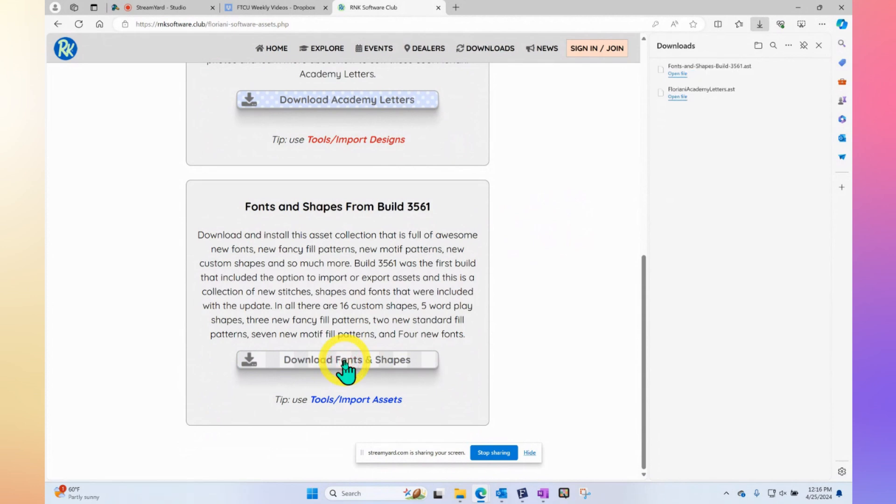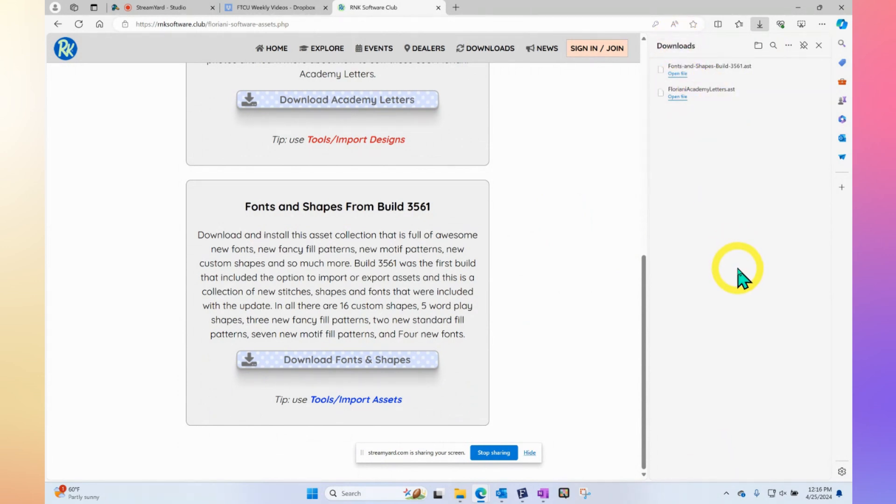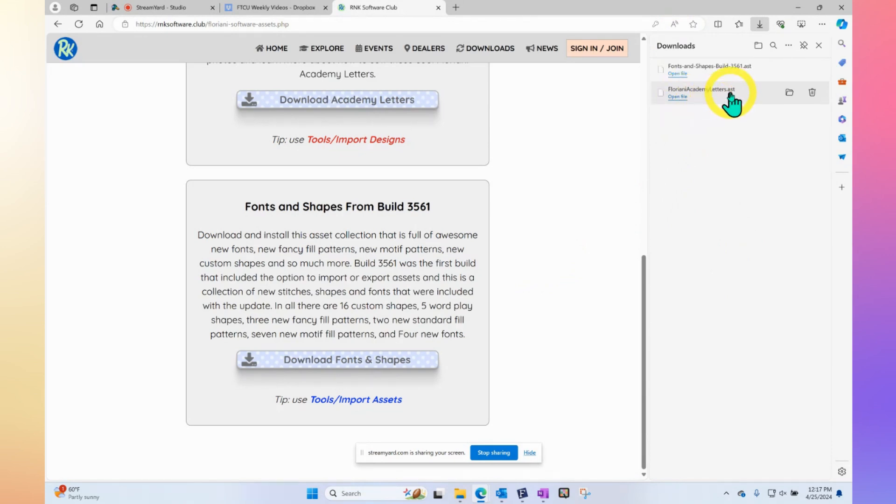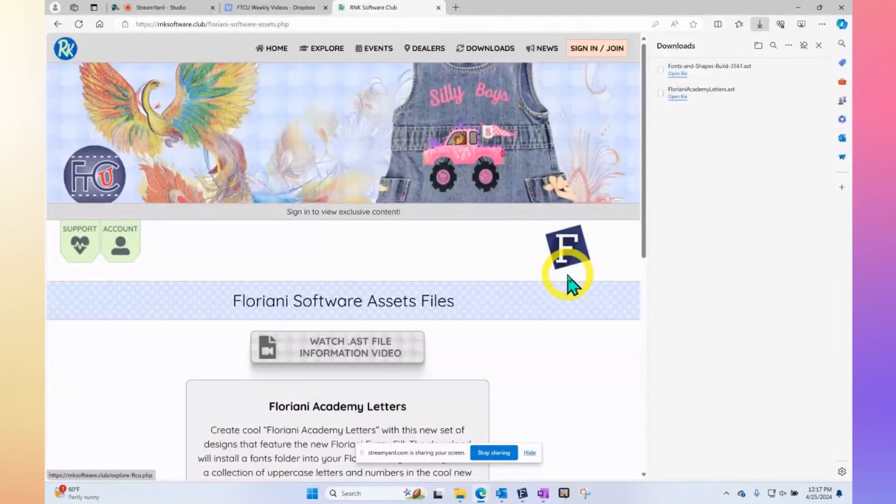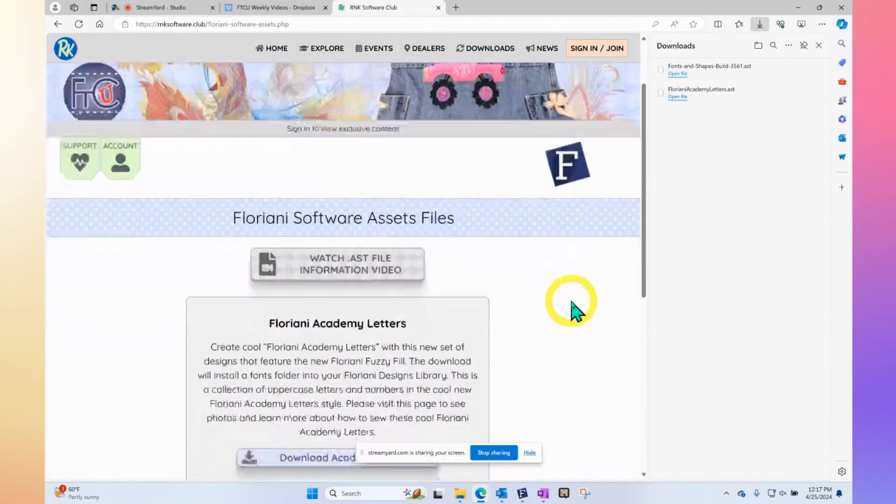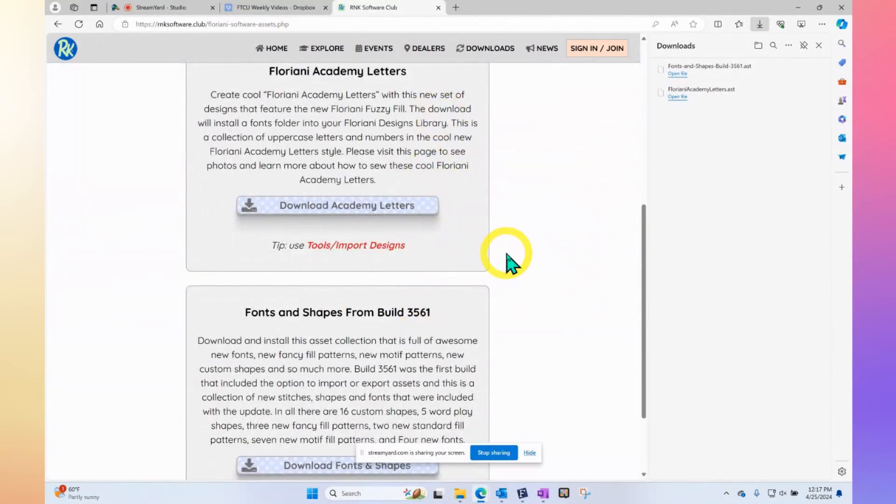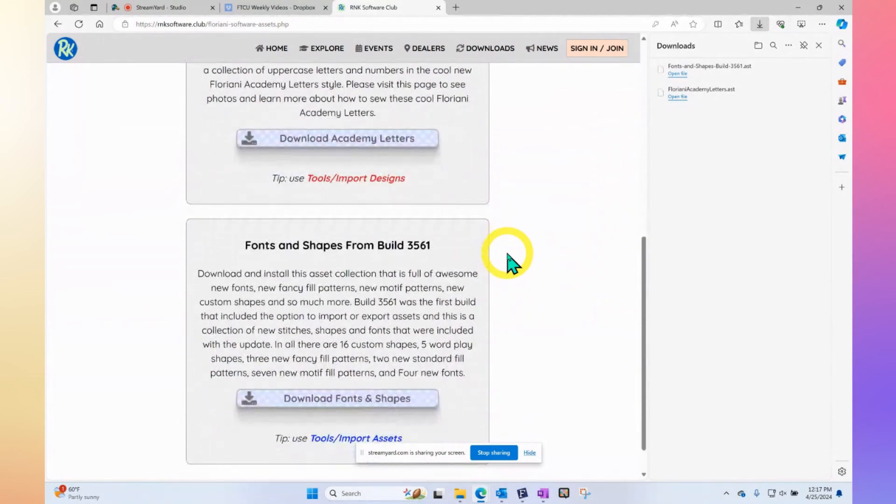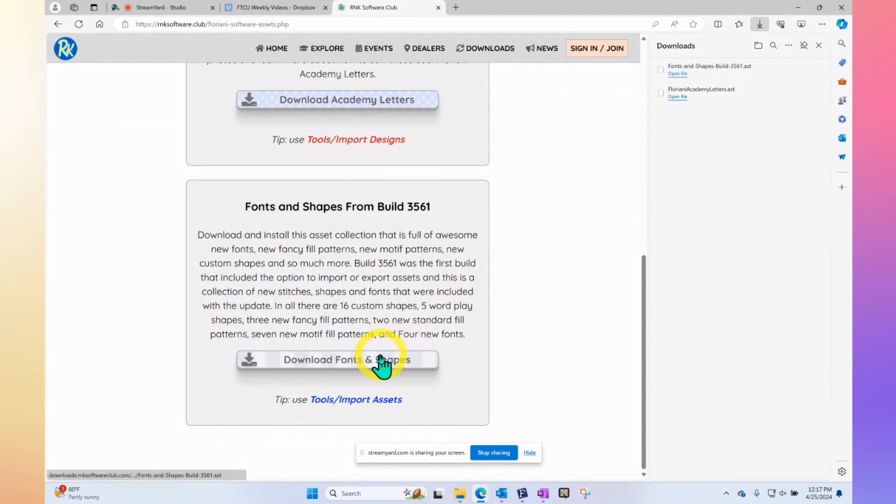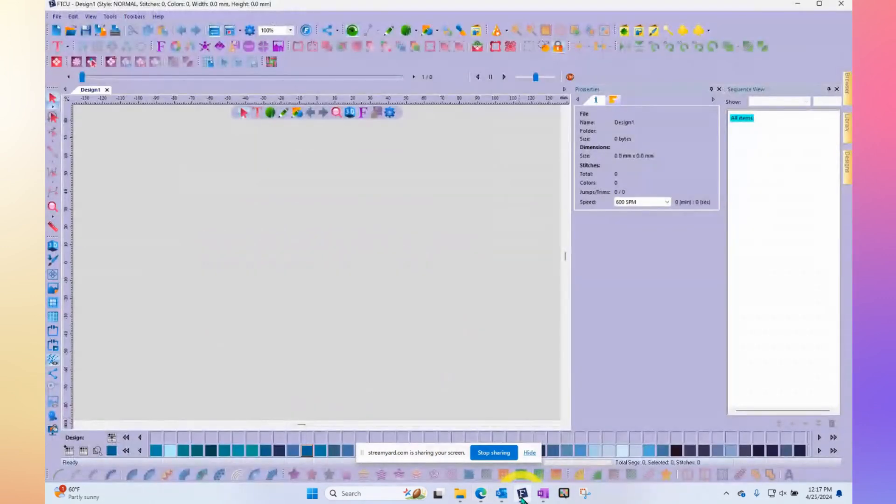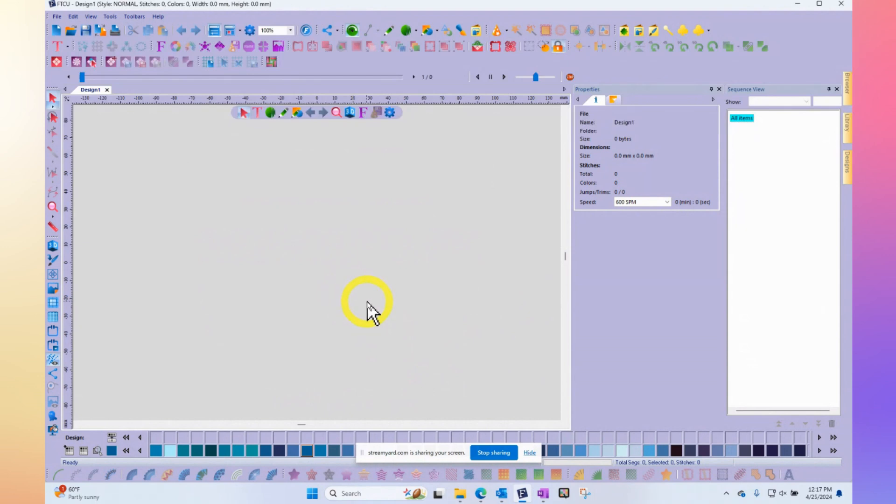Notice over on the right that I have two files. They're in my Windows downloads folder. If I click on open file, Windows won't know how to open an asset file. It might think that it belongs to some other program like Adobe or who knows what. But even in Floriani, we don't open them, and I think that's what confuses people. Now that I've collected these two, I want to point out again that one says Download Academy Letters, import designs, and the fonts and shapes says assets, import assets. When we go into our Floriani program, we need to keep that in mind.